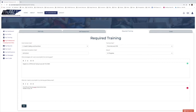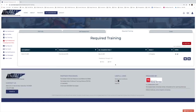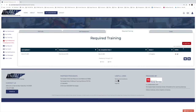Once you have the required training filled out, click Save. Then add as many required trainings as you need, being as detailed as possible. When you're done, tab over to the Goals tab, which is to the right of the Required Training tab.